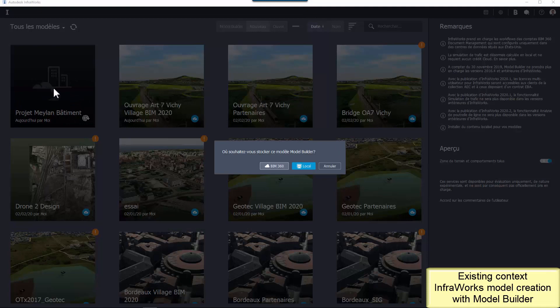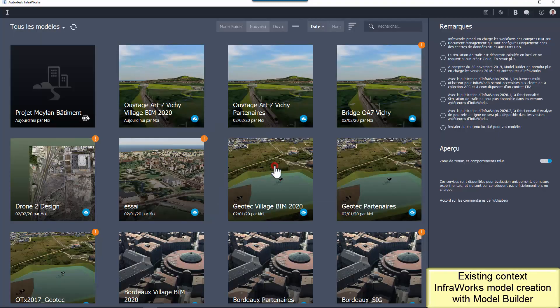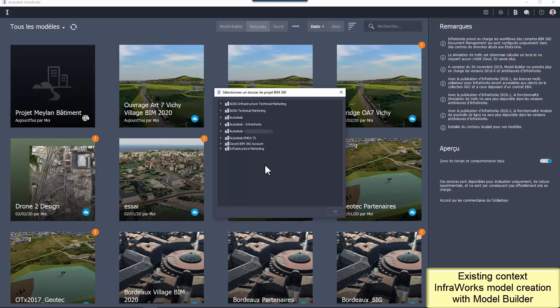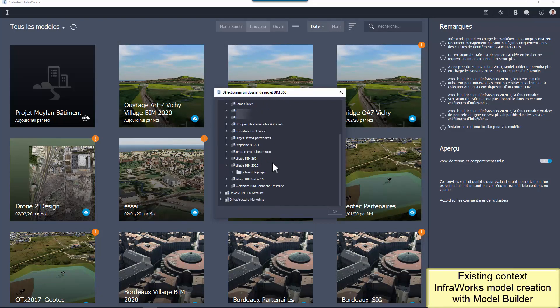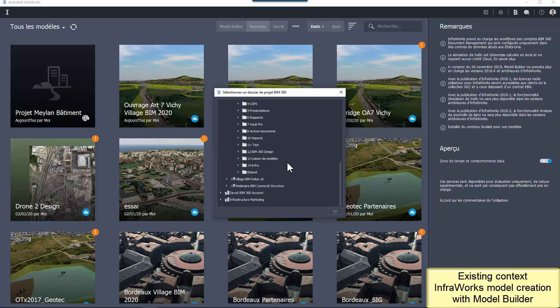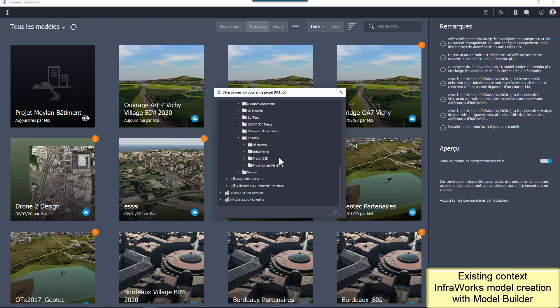At this point, you can select if you want to manage the model locally or on BIM 360. To share easily my work with Stéphane, I select a joint BIM 360 project. Stéphane will be able to open the model and work on it like me.